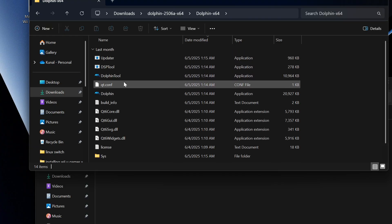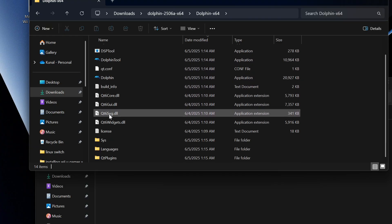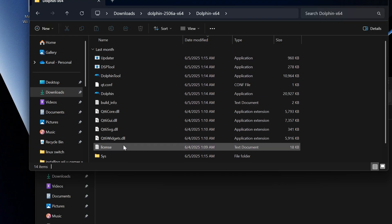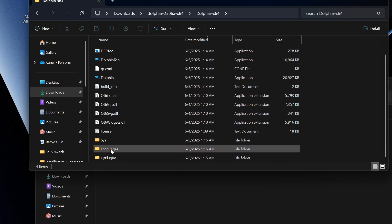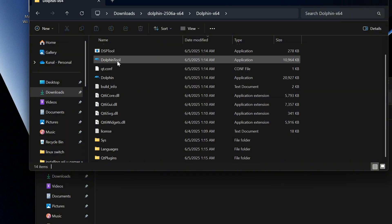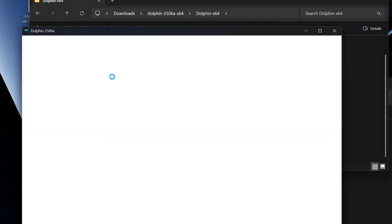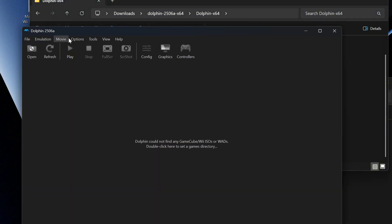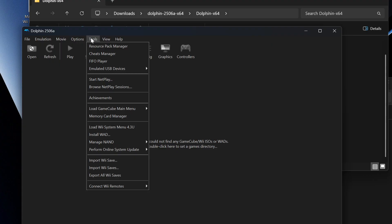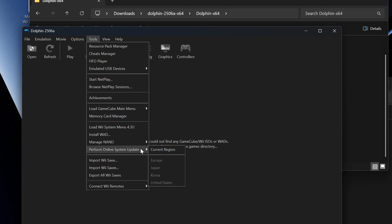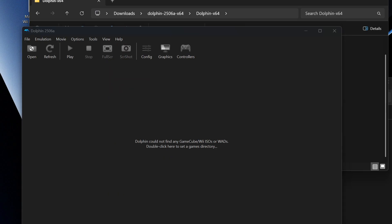We're going to open up Dolphin, scroll down, and as you can see we have everything here. We're going to open Dolphin, wait for it to load, then go to Tools and press 'Perform Online System Update.' Then you want to click your region and update it.